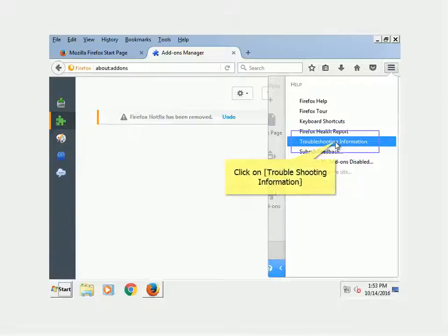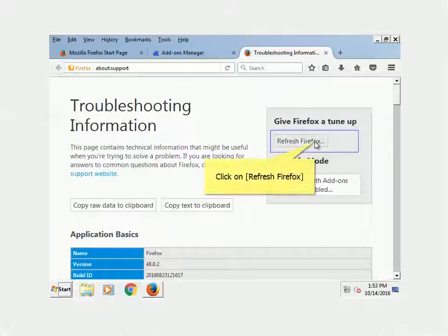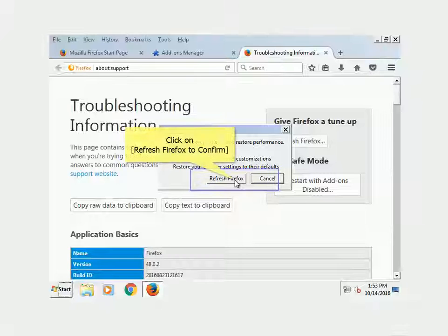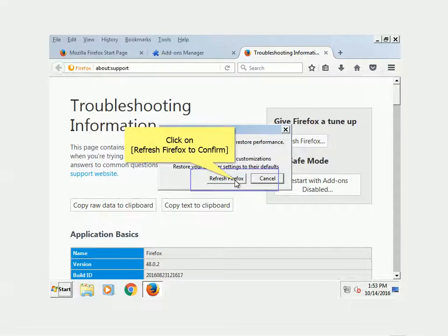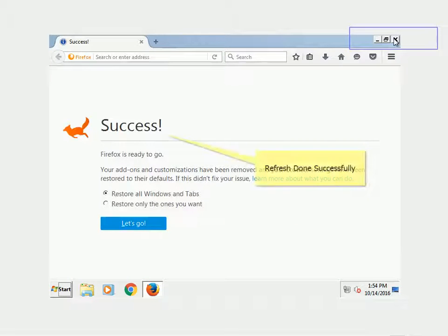Click on Troubleshooting Information. Click on Refresh Firefox. Click Refresh Firefox again to confirm. Click Finish to complete the refresh process. Refresh completed successfully.